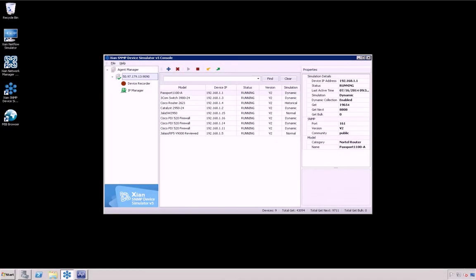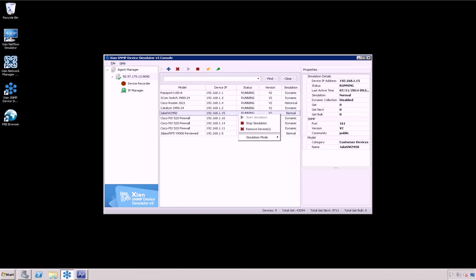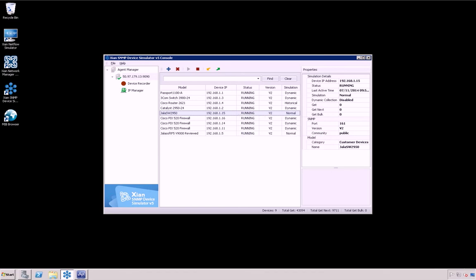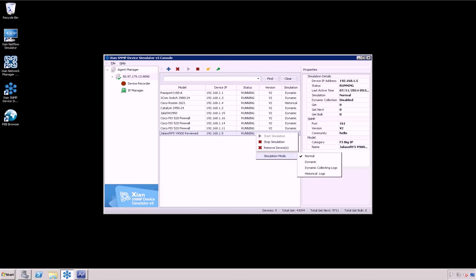Dynamic Simulation: For more realistic simulations, the SNMP Device Simulator provides dynamic simulations through a variety of formulas and statistical operations to generate dynamic values on the desired virtual devices. Just right-click on one of the simulated devices and select the Dynamic Simulation mode. You can also select this option when configuring a new device to be simulated.